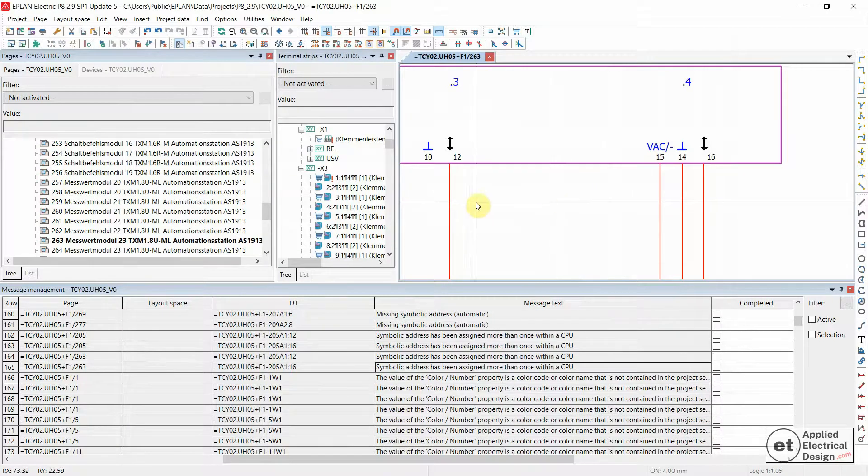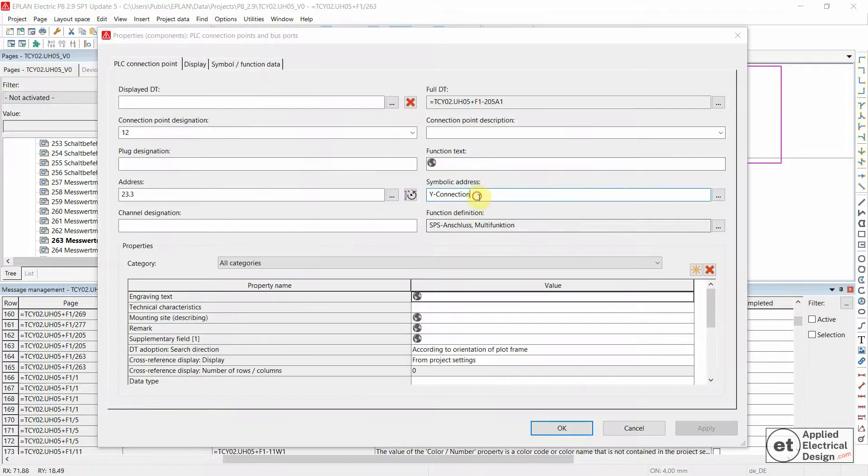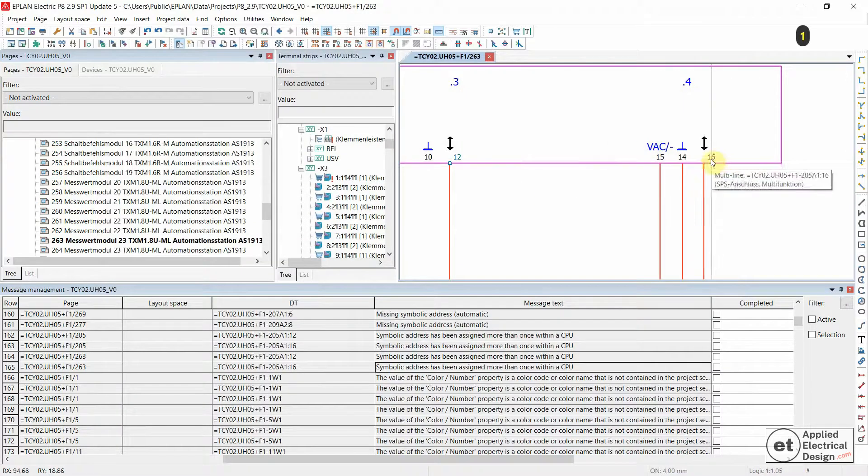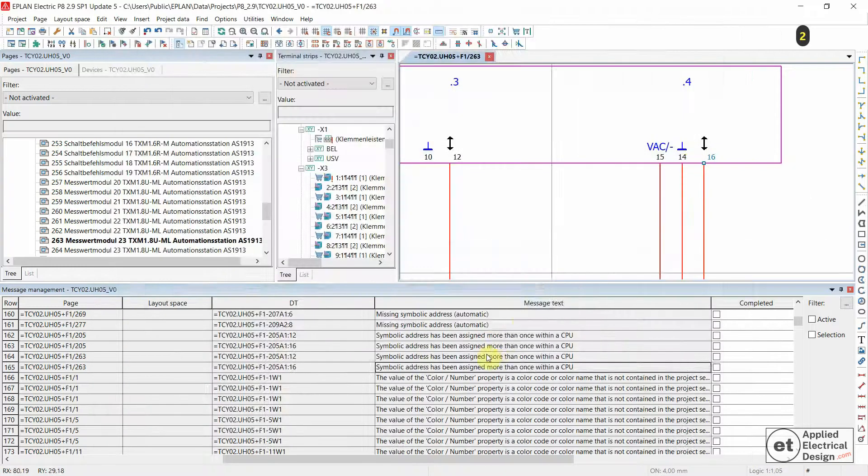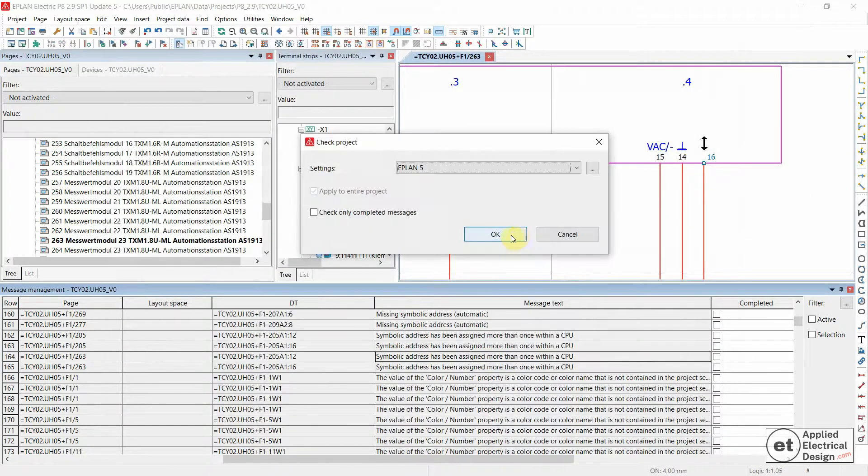Over here, one to differentiate, and let's say over here two. And let's run the check project.